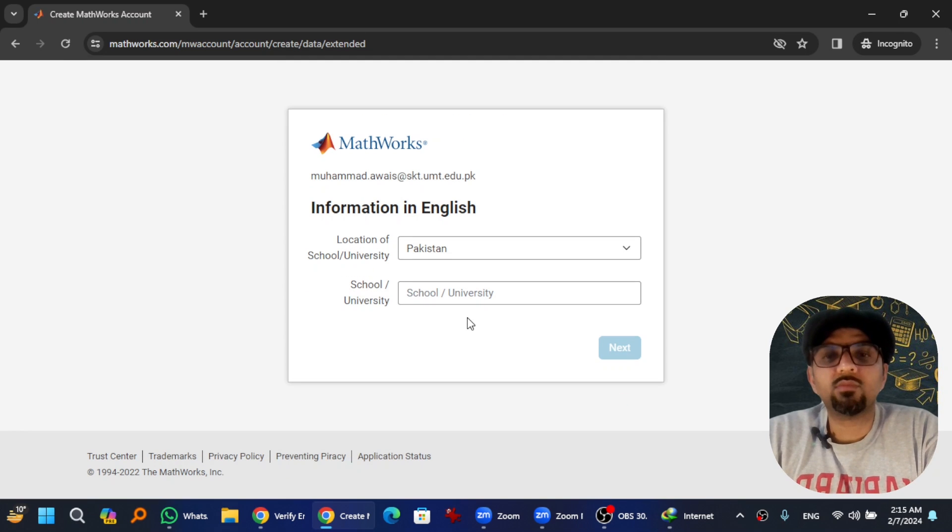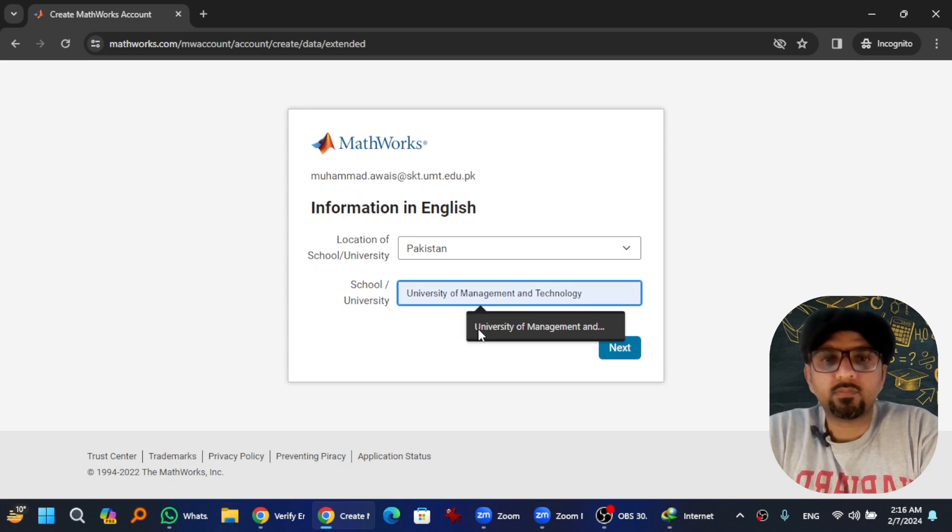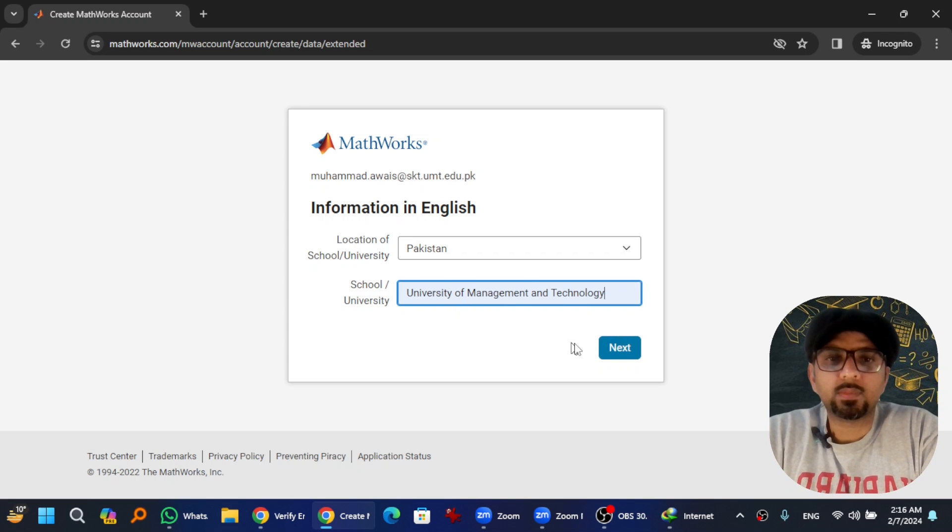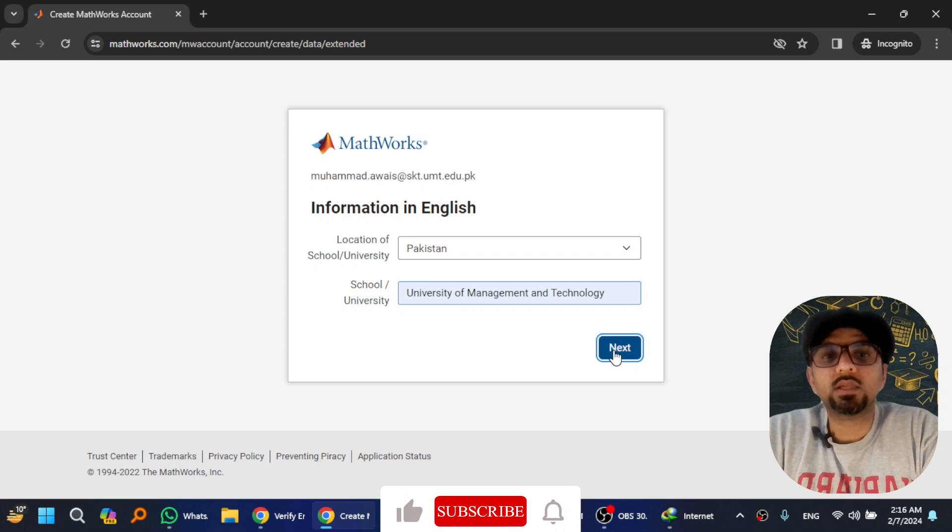So give the name of the school or university that you represent and hit Next.